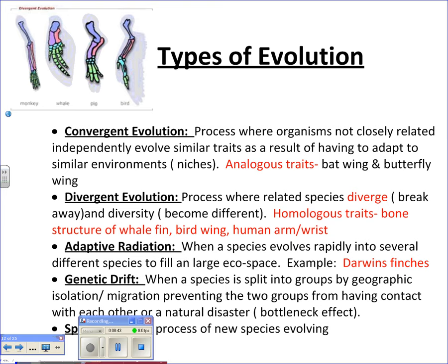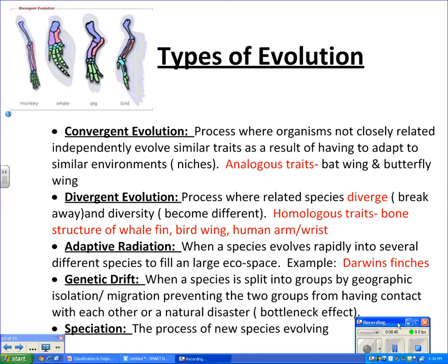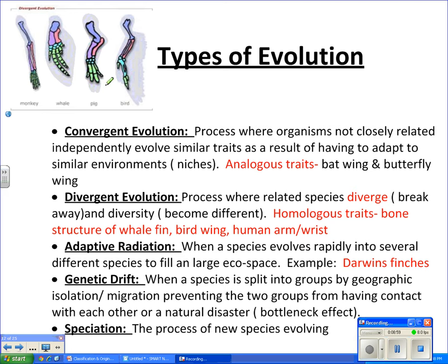Divergent evolution is a process where related species diverge, diversify, and become more different. This involves homologous traits — like the bone structure of a whale fin, a bird wing, and a human arm. We see similarities because we have a common ancestor, but the species have since diverged, just like branches on a tree.